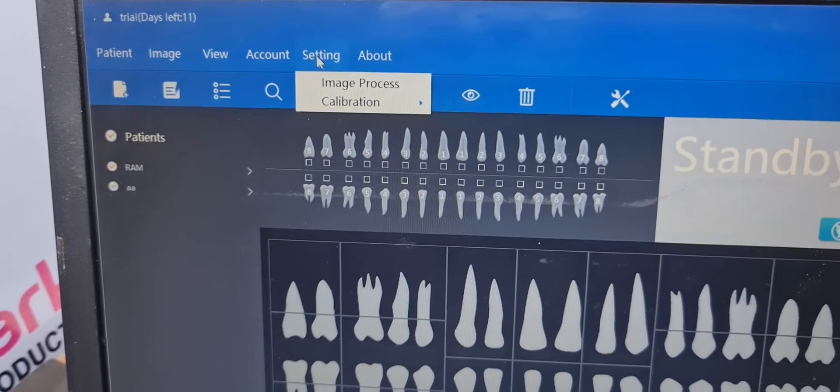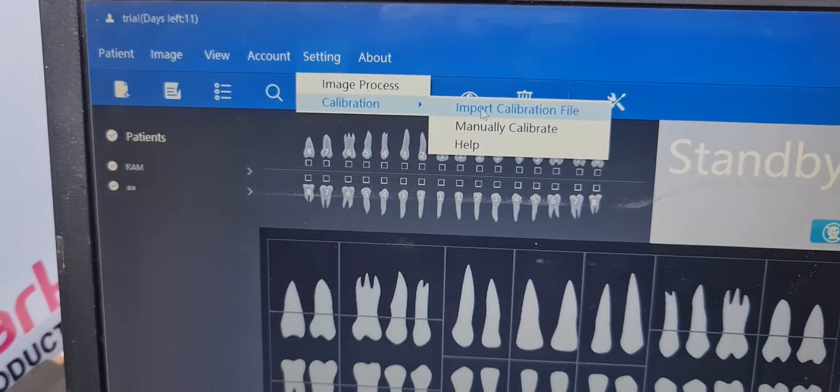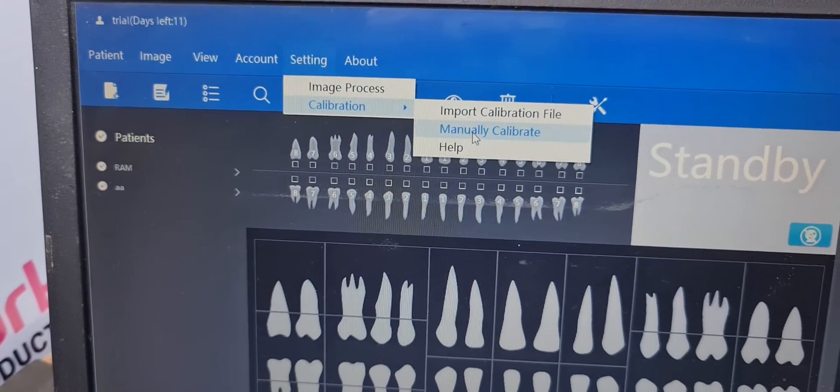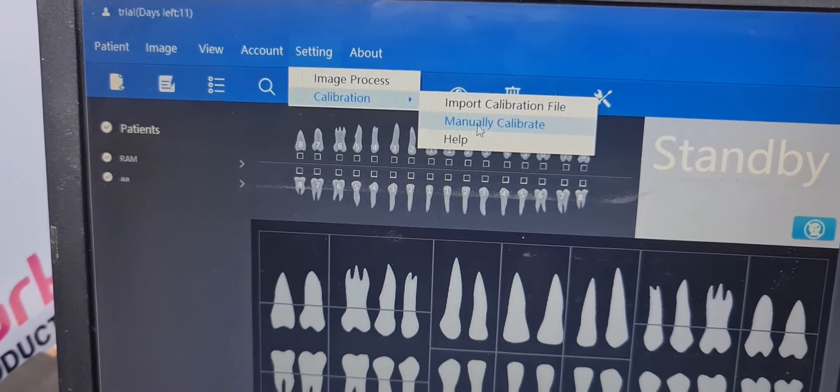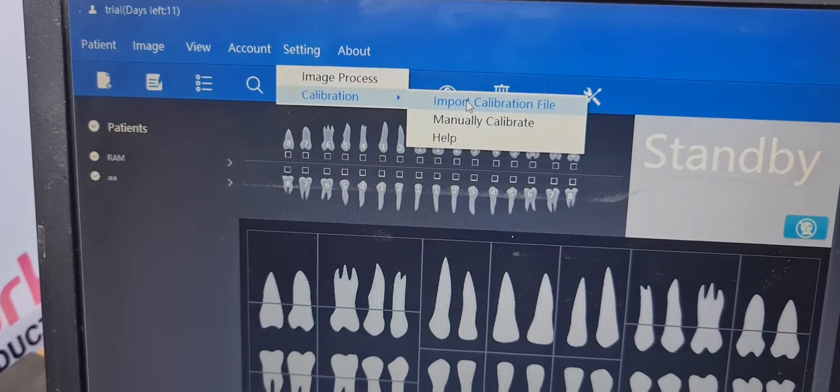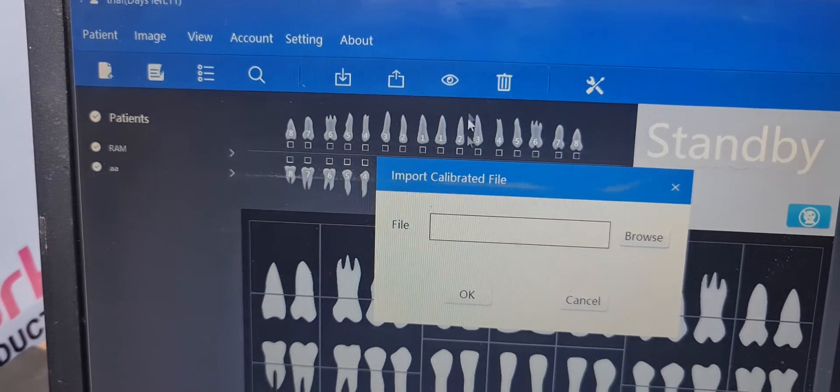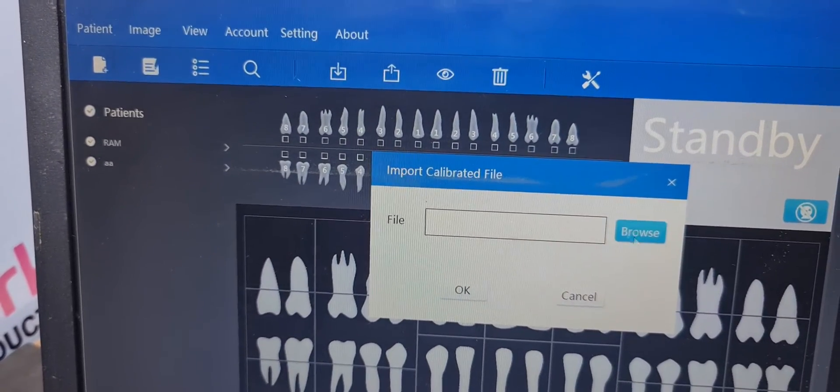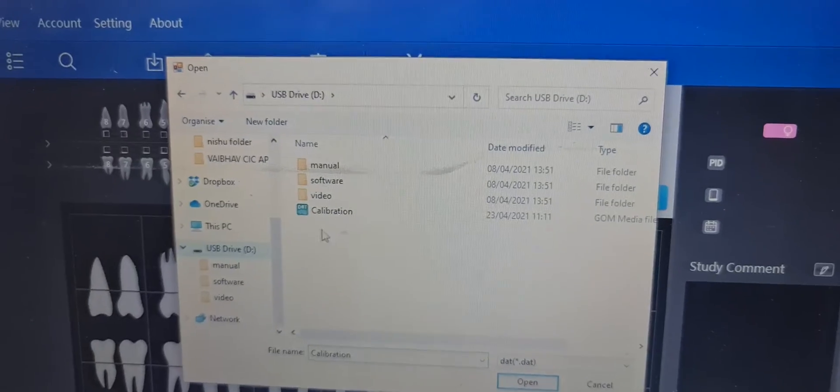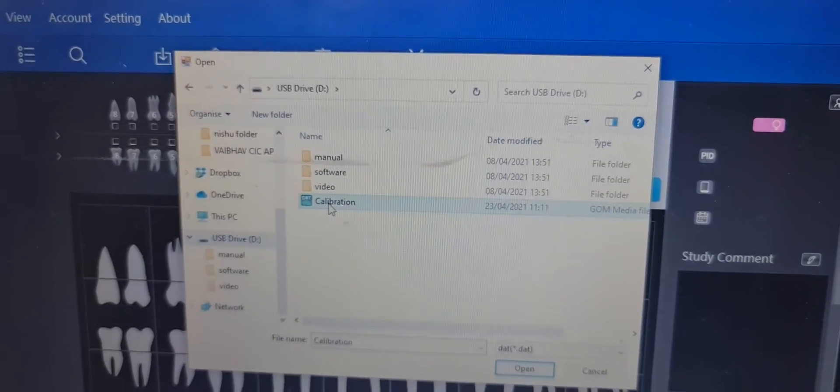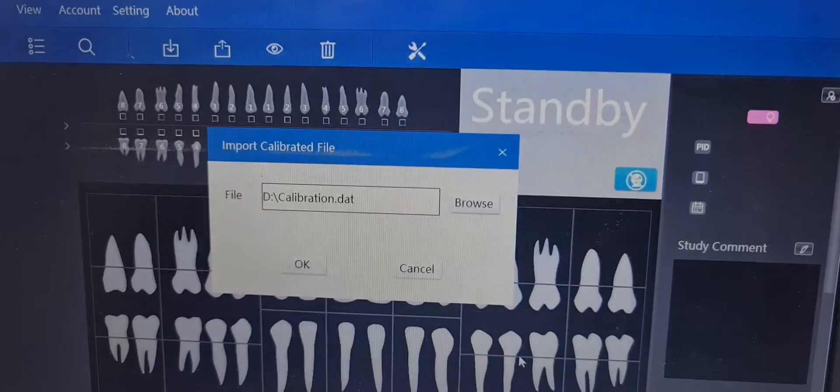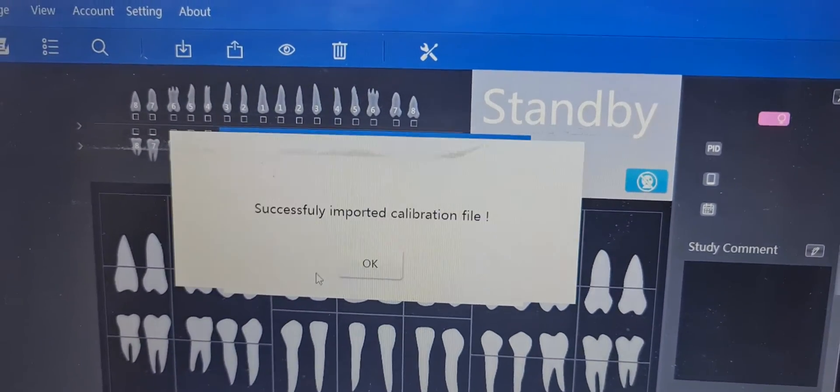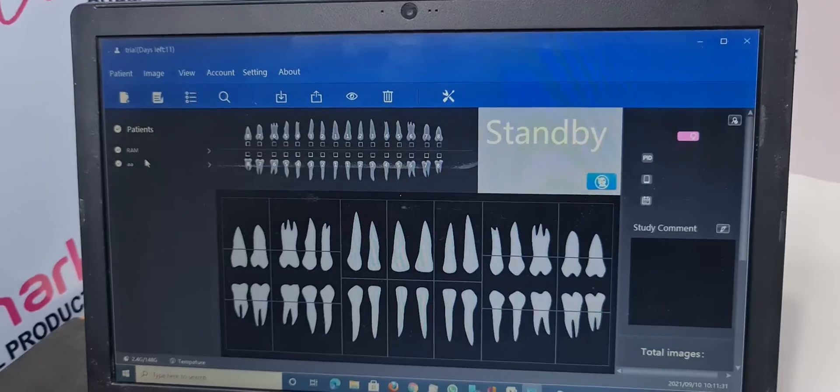Now go to settings, calibration, manually calibration which I told you before with the aluminum plate. If you want to calibrate directly, go to import calibration file, browse, go to USB disk, there is a calibration file, select this, open, OK. Now your sensor is calibrated.